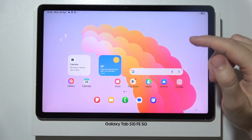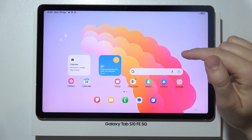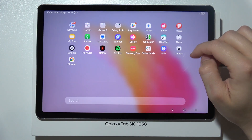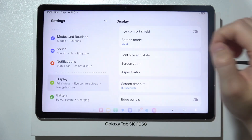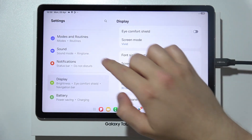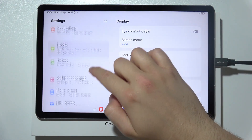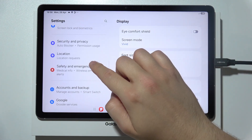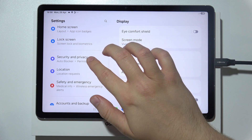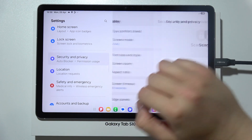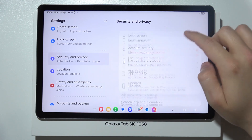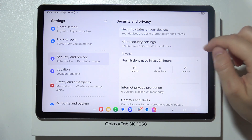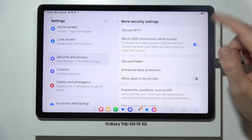To lock apps on Samsung Tab S10 FE and FE Plus, start by opening Settings. Search for Security and Privacy, then scroll down and go to More Security Settings.